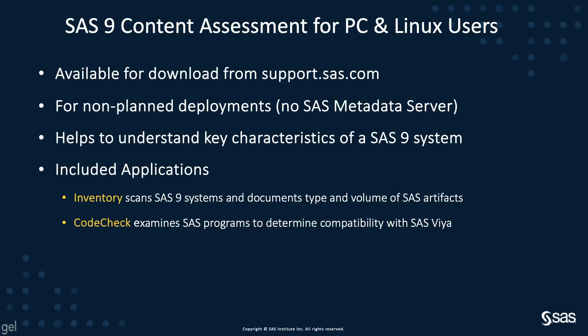SAS 9 Content Assessment has been run for a while. It is a tool that allows users of SAS 9.4 deployments that have a metadata server, planned deployments, to prepare for migration to SAS Viya.